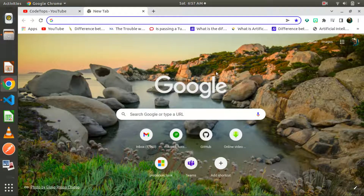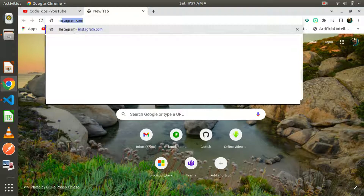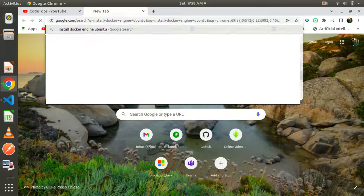Two things we need before we go about our installation. We are making use of Docker, so you need to have Docker on your machine, and you also need to have Docker Compose installed. So we need both Docker and Docker Compose. What we need to do first is install Docker Engine. To install Docker Engine, come to your browser and type 'install Docker Engine Ubuntu', since we're using an Ubuntu machine.